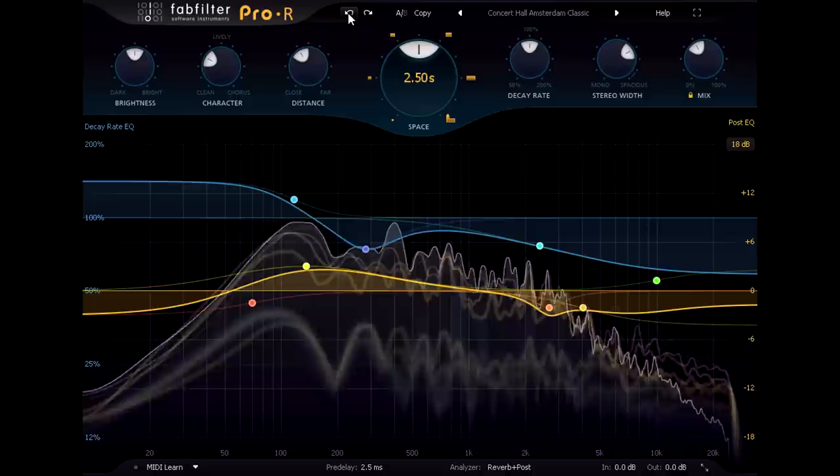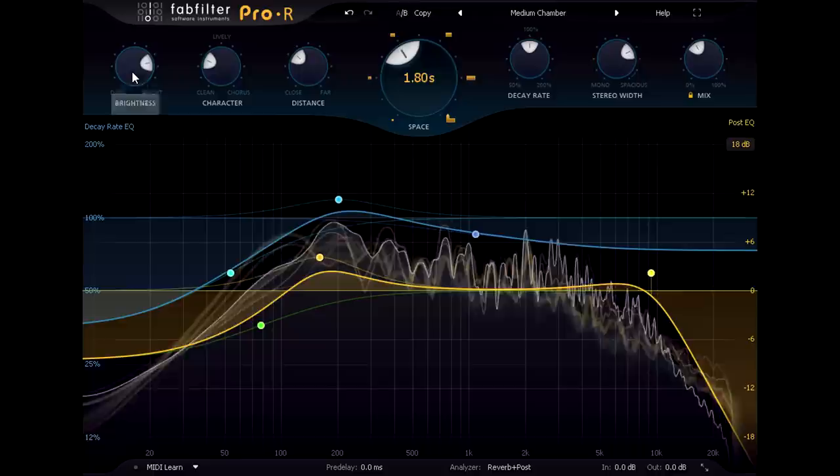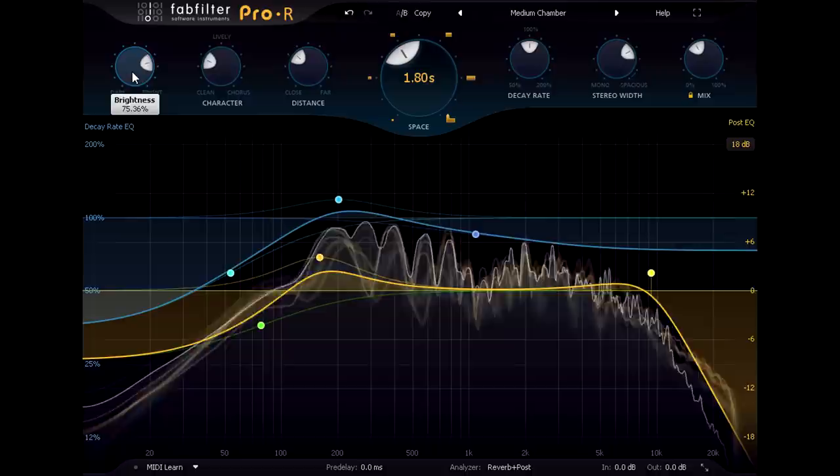Okay, while a concert hall is certainly appropriate, a single cello could also appear in a more intimate setting, so let's switch to a chamber preset instead. This sounds a lot brighter, thanks to the brightness setting.